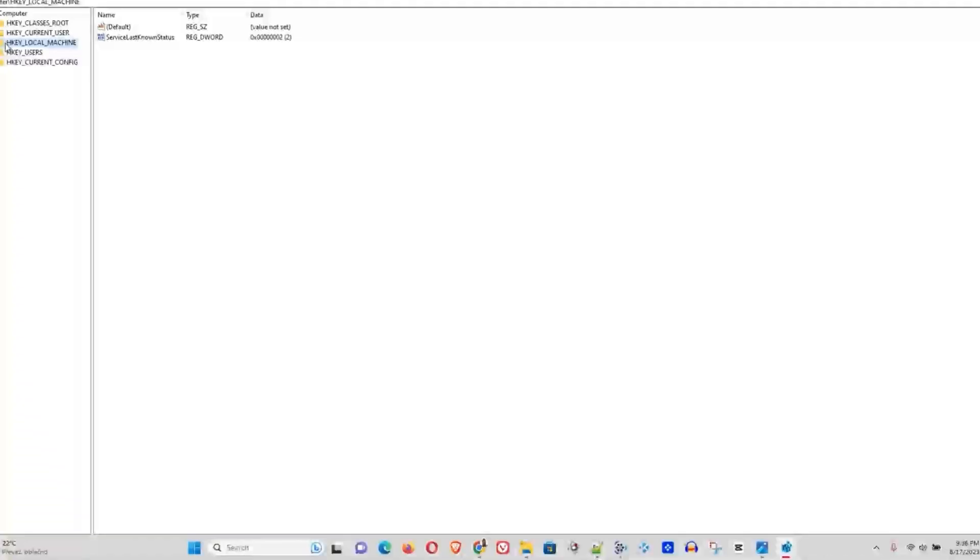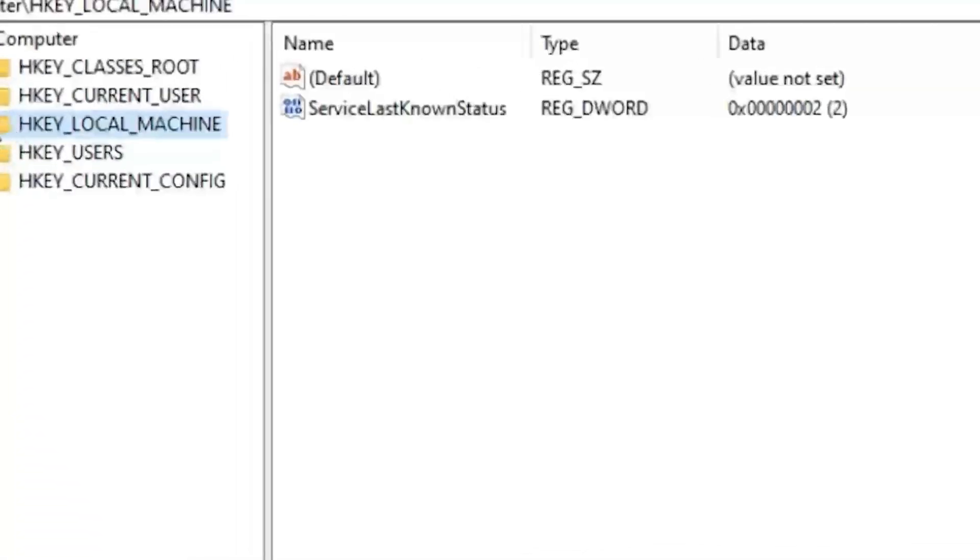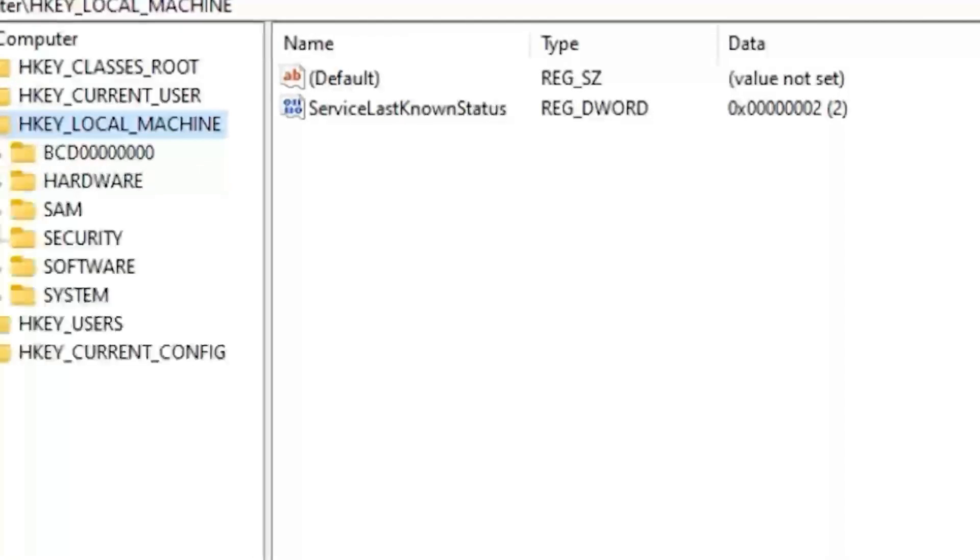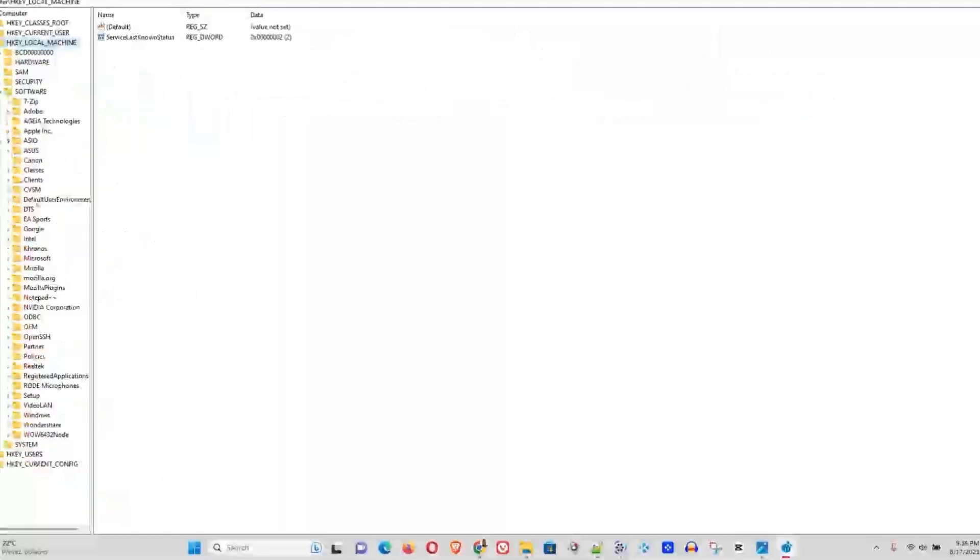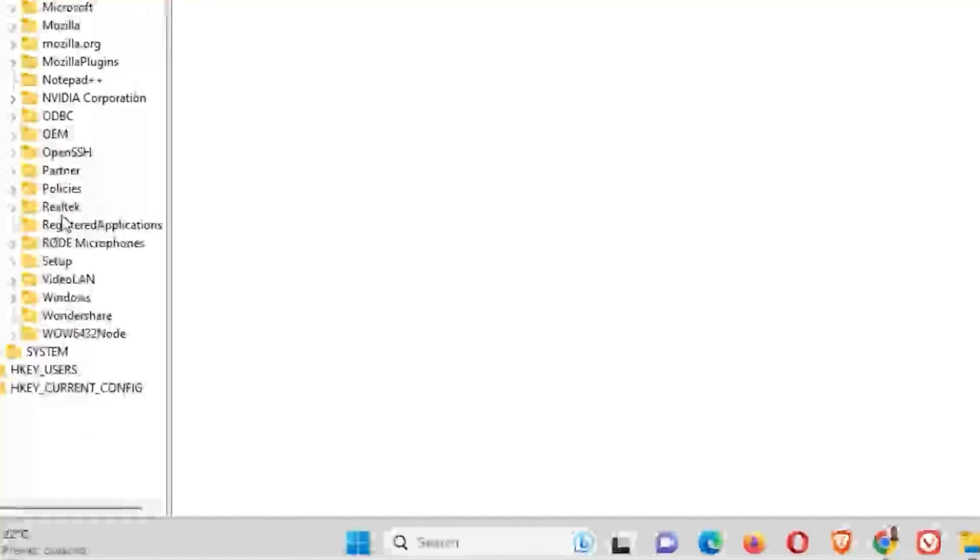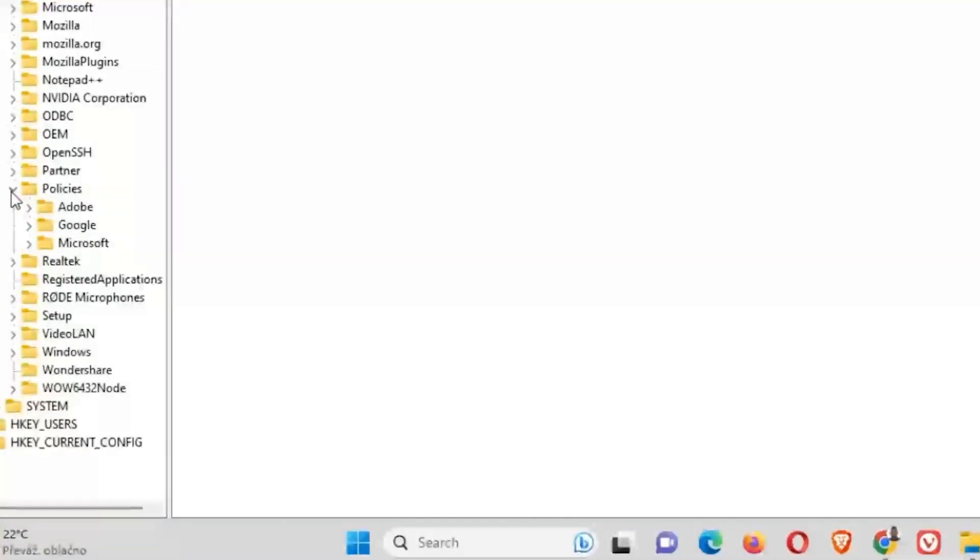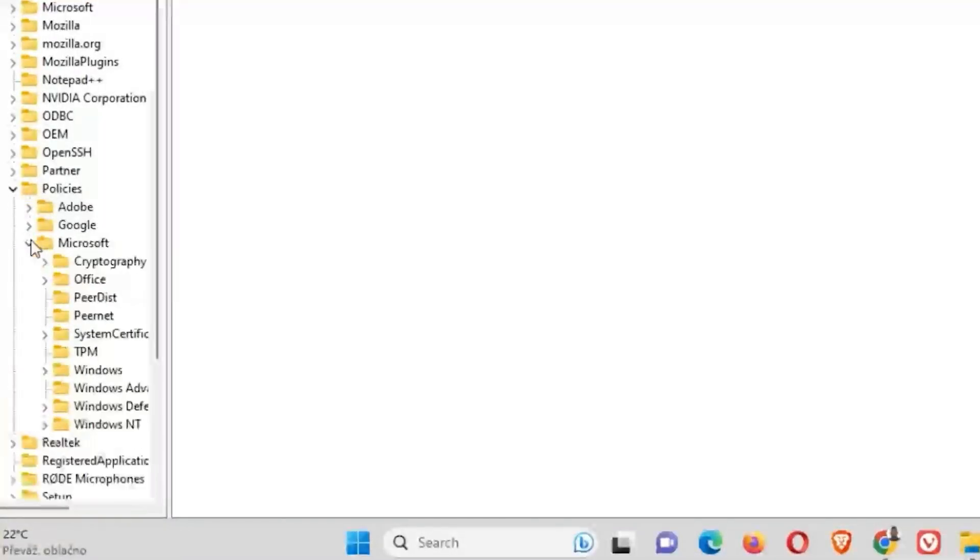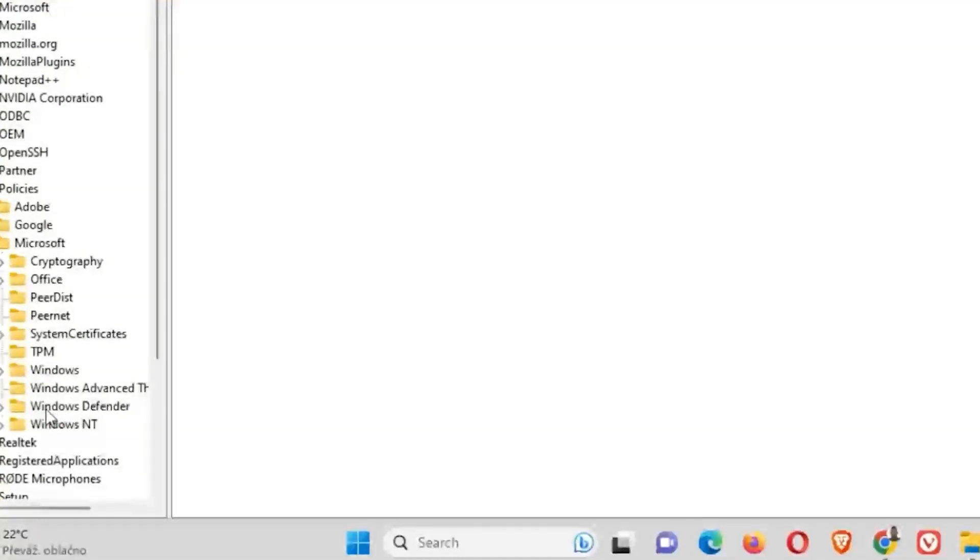This will trigger a prompt - go ahead and choose Yes. And here on HKEY_LOCAL_MACHINE, you want to click that, then go ahead and choose Software. You want to look for Policies, so here are the Policies. You want to expand that, then Microsoft. And here if you just drag this across, you will see Microsoft Defender.